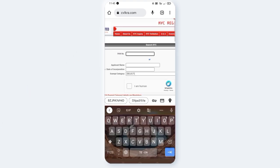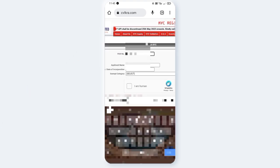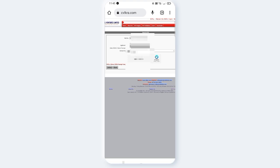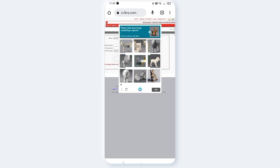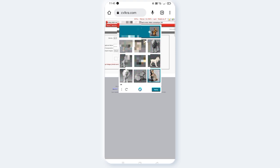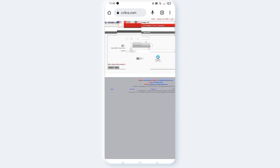Enter your details here and click tick. Then click submit.